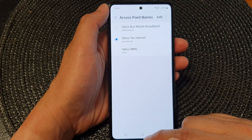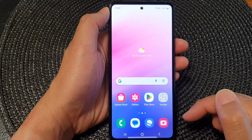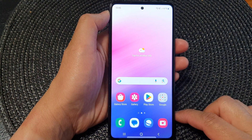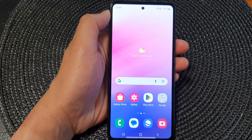Finally, you can tap on the home button to return back to the home screen. Thank you for watching this video. Please like and subscribe to my channel for more videos.